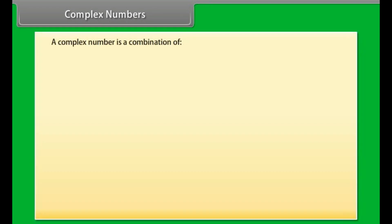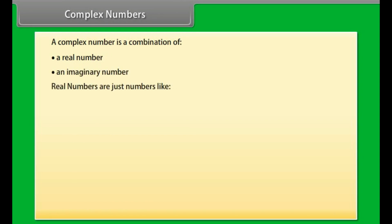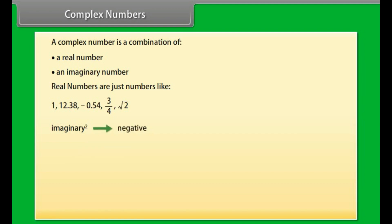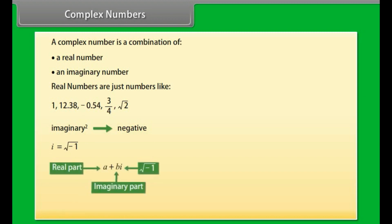Complex numbers. A complex number is a combination of a real number and an imaginary number. Real numbers are just numbers like 1, 12.38, minus 0.54, 3/4, square root 2. Imaginary numbers are special because when squared, they give a negative result. The unit imaginary number is i, that is iota, which is the square root of minus 1. A plus B iota is a complex number — a combination of real number and imaginary number. Examples are: 1 plus iota, 39 plus 3 iota, minus 2 plus pi iota, square root 2 plus iota by 2.